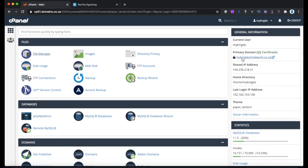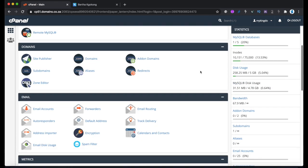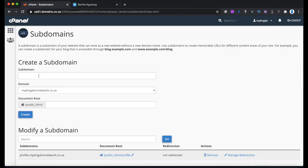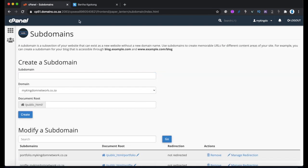Once you're in cPanel and have paid for your domain — whatever you decided to call it — you can create multiple subdomains. Go to subdomains at the bottom and create a new subdomain. Call it whatever you want — let's call this one 'portfolio.' This subdomain will now be portfolio.yourdomain.co.za. Click create in the root directory and just like that you're done.